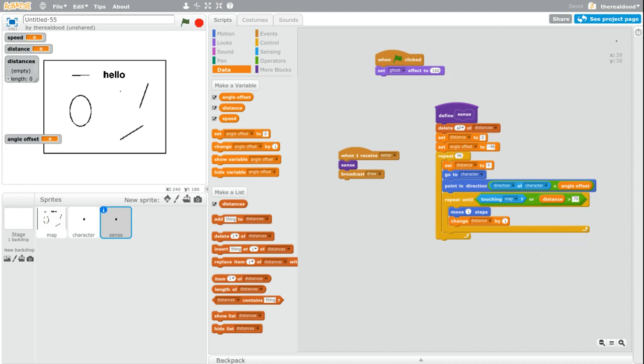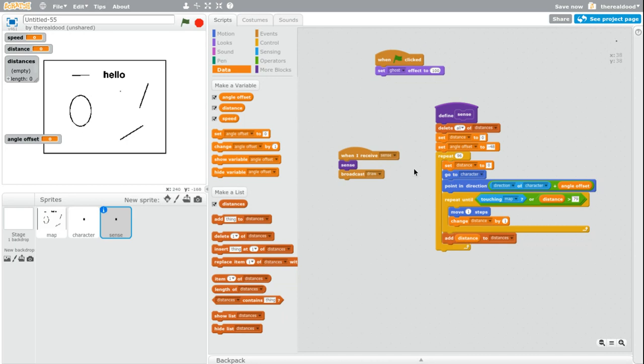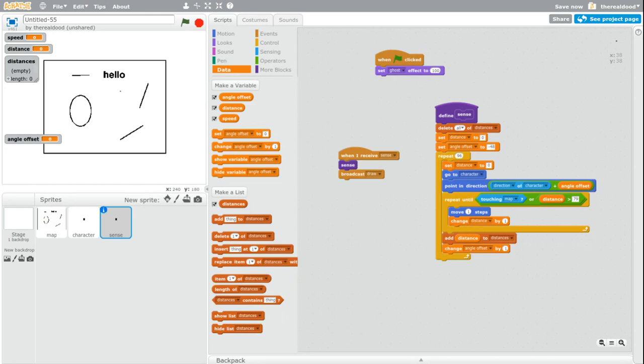So now we're going to add distance to distances. And then change angle offset by one. You have all that. I think that's that script done.